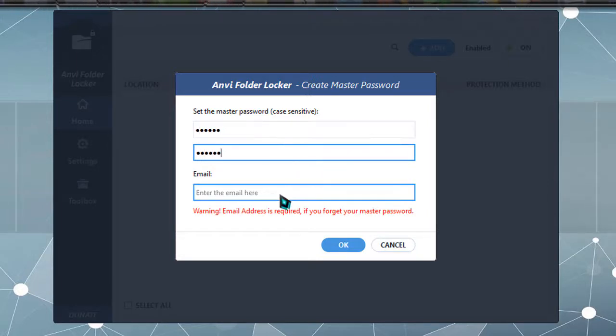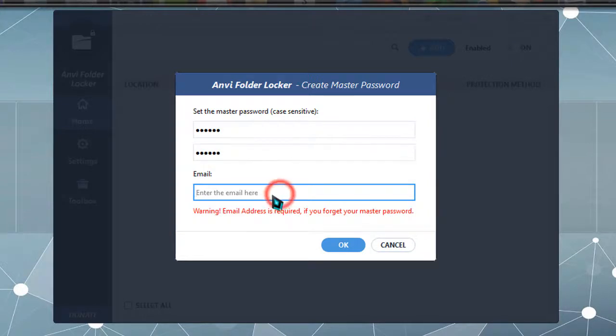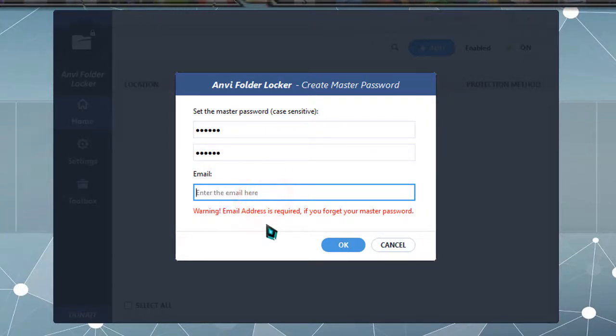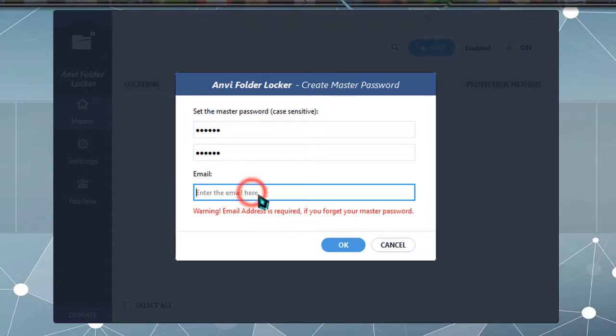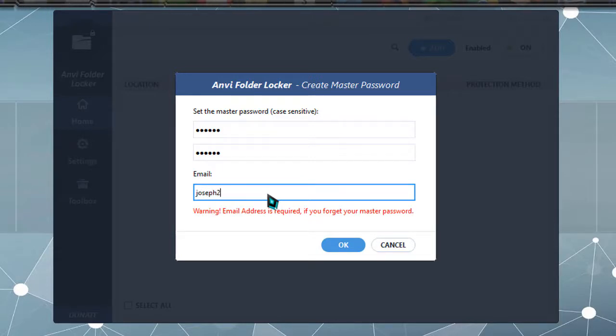The most important part is your email address. In case you forget your master password, in order to recover it you have to go to this email address and Anvi Folder Lock will mail you the password. So I'm just going to type my email there. I have typed my email address.